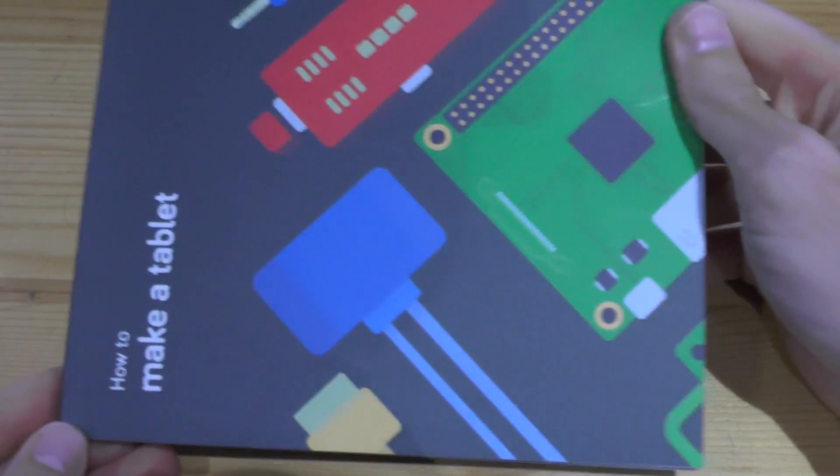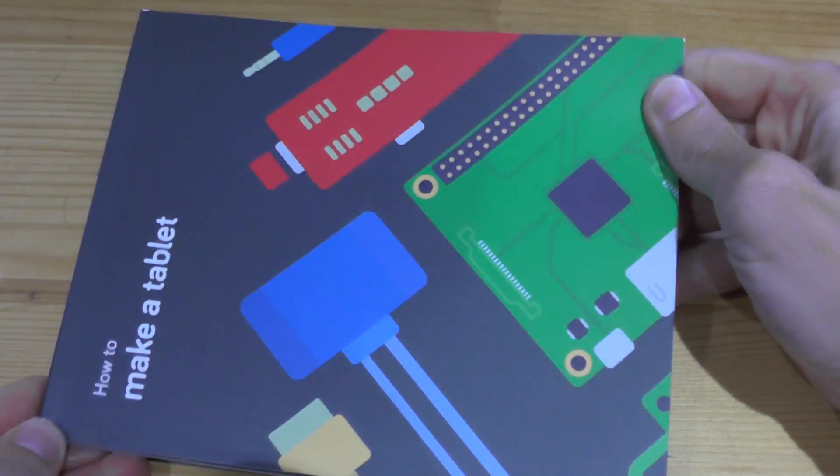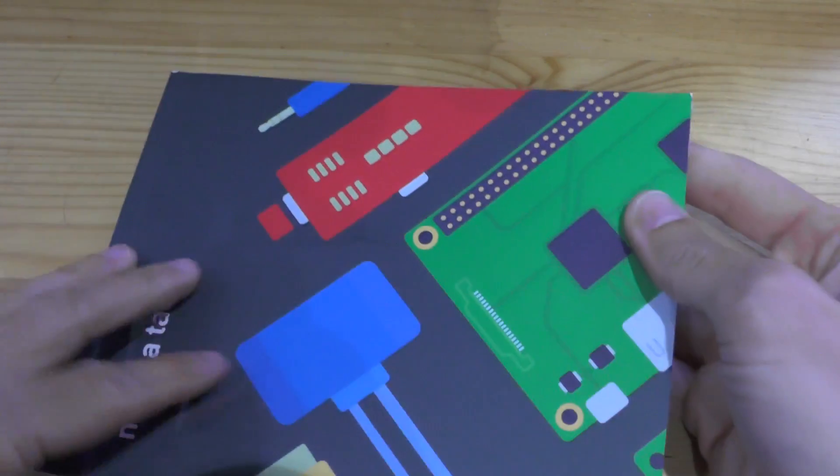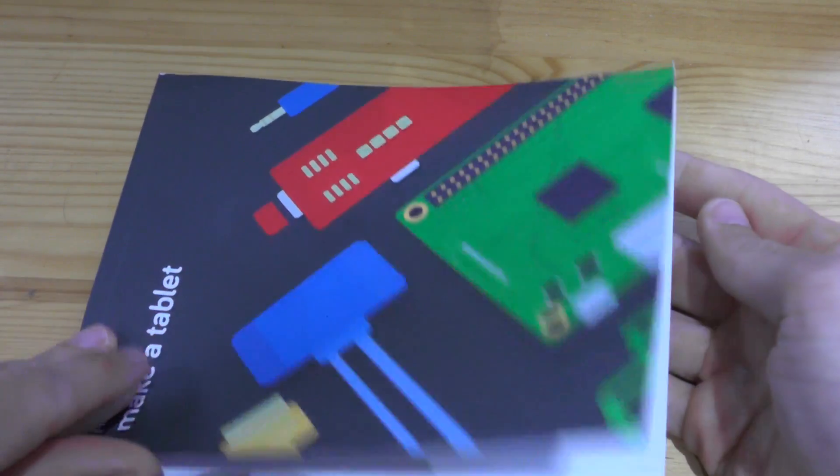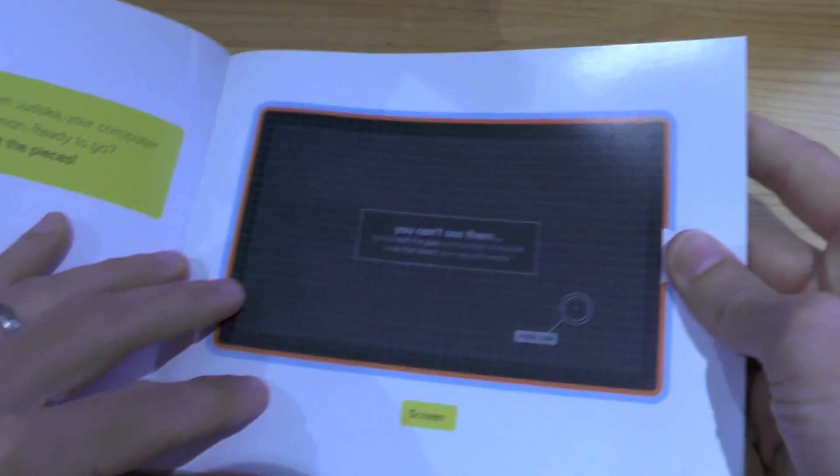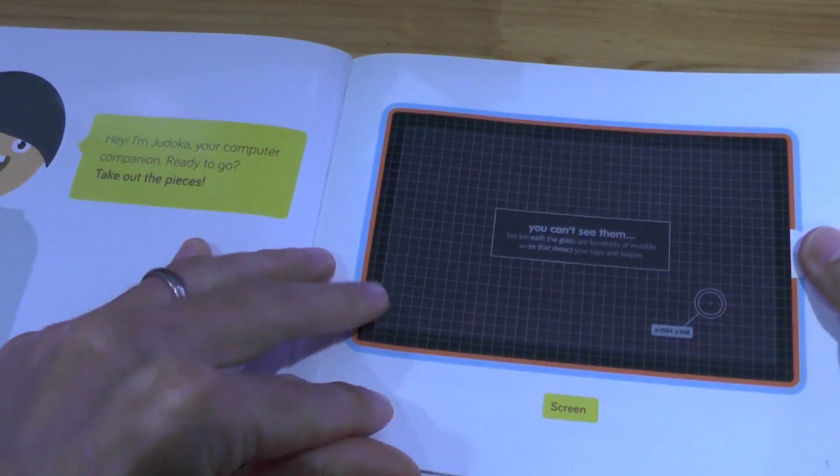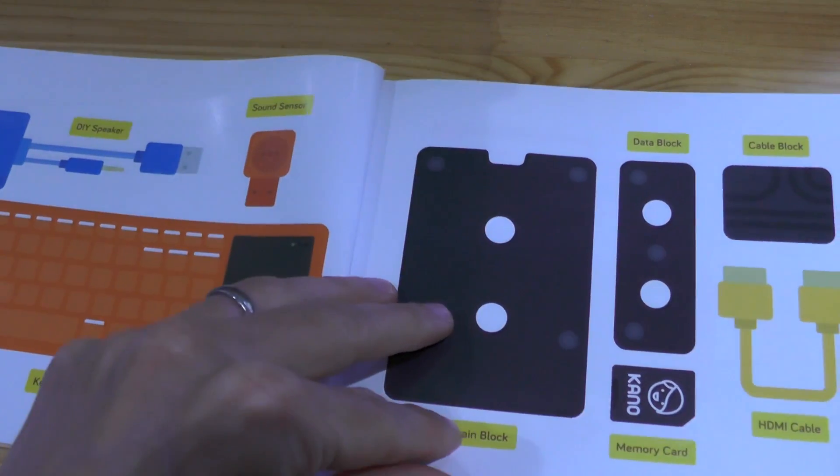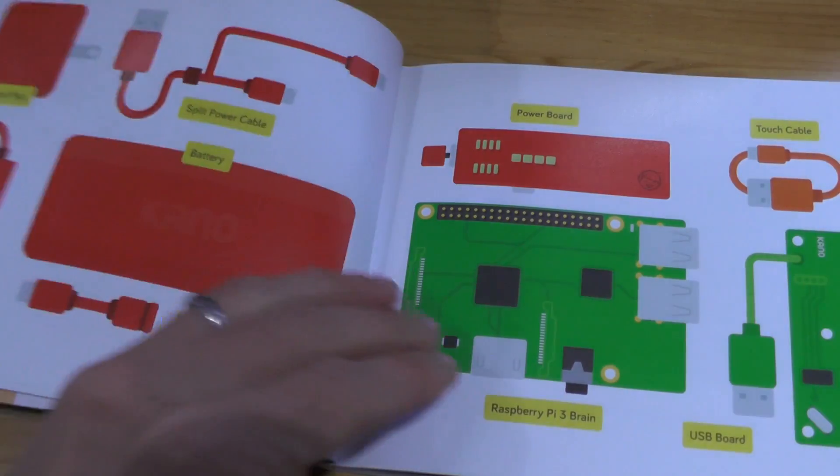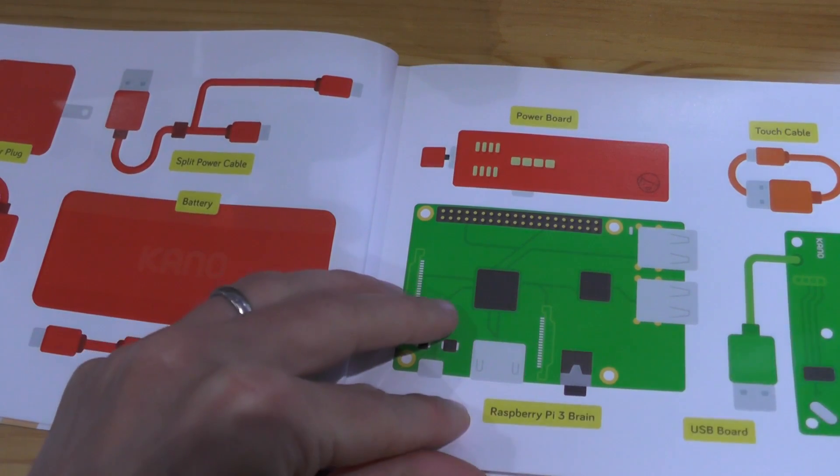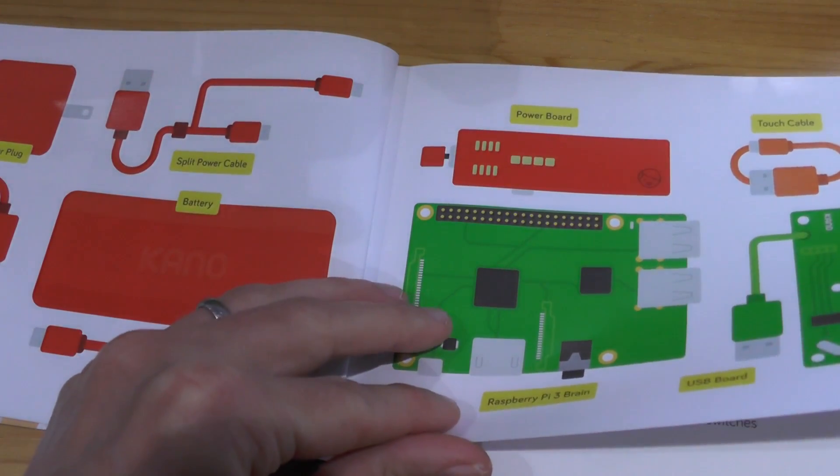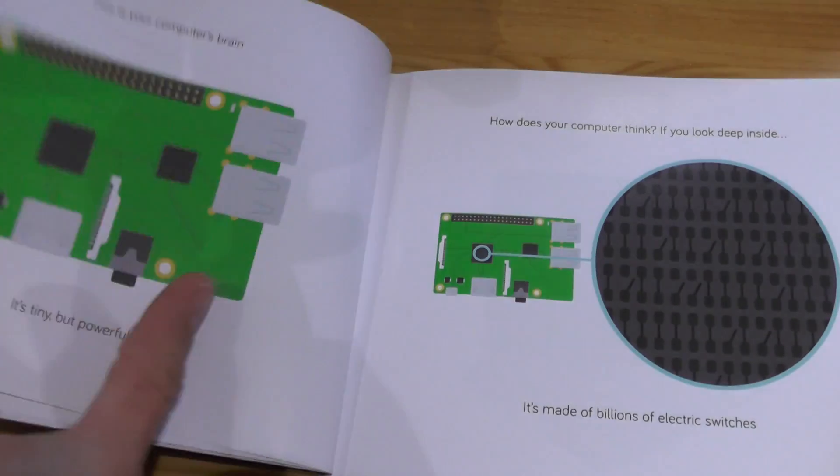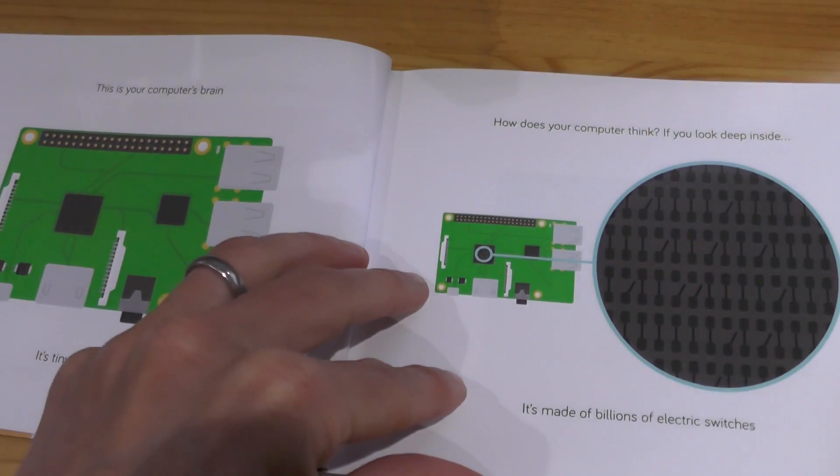We also want to have a closer look at the instruction book because this talks you through how to make it. If we flip through this, you can see each of the steps we've gone through to make it. It's really simple. But what I love about this is as you go through it, you learn about all the different bits of the computer.